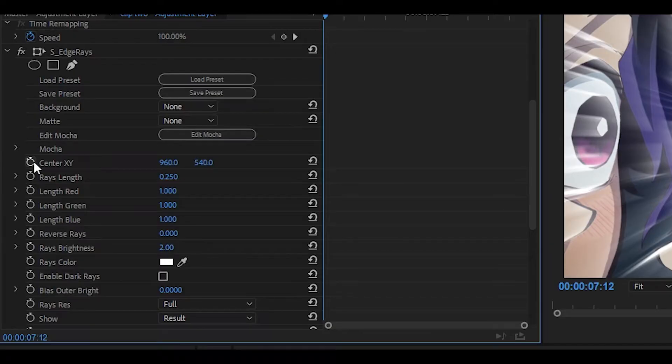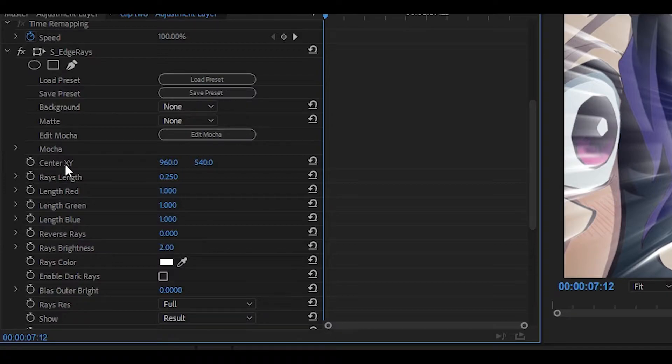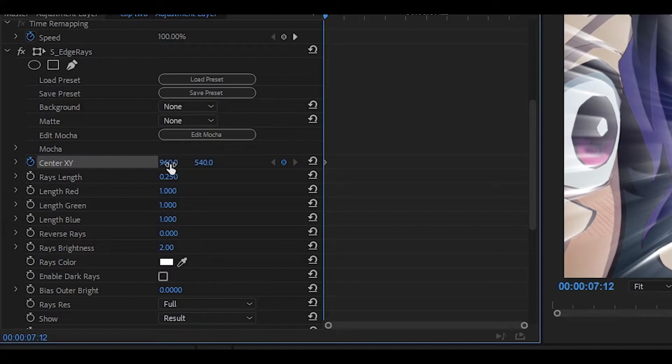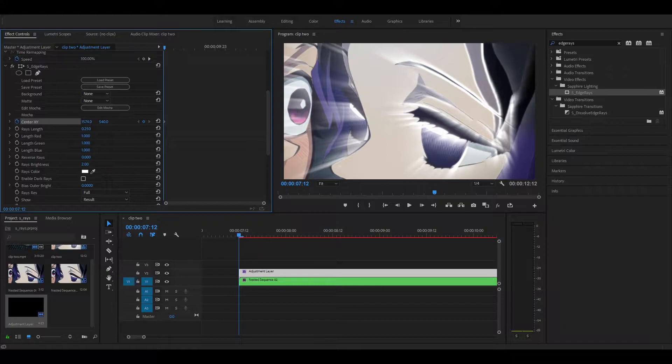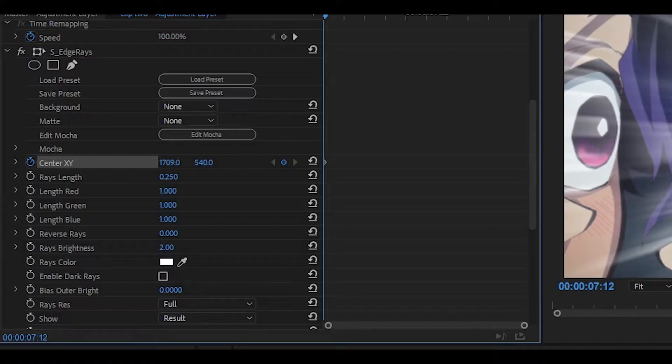Head all the way to the start and then keyframe the center xy. You want to change the x value, so for me right now it's 960. You just want to drag it all the way to the right until you start seeing the effect change, so it's going to move in the left direction for me. You can have it however you want, you can follow me if you want to.